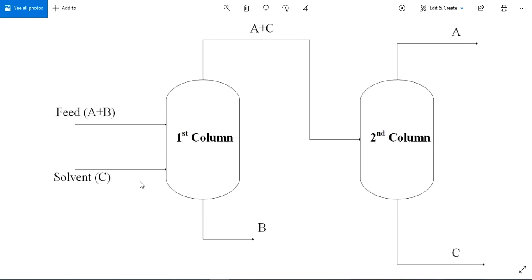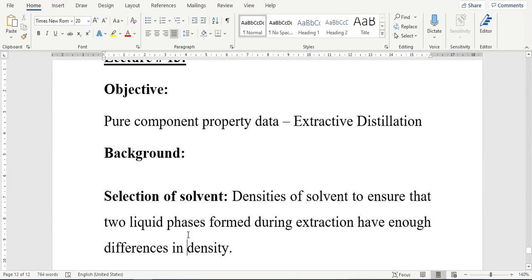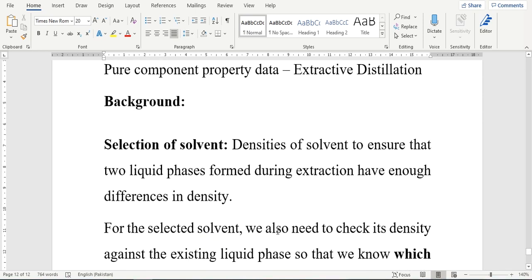So this is the basic scheme of the extractive distillation column. We will go into the detail when we simulate it in Aspen Hysys and Aspen Plus. Our today's exercise is related to the selection of a suitable solvent for the extractive distillation process. While selecting a solvent, we must ensure that the two liquid phases formed during the extraction process have enough difference in densities — obviously, the density difference should be there for separation to take place.